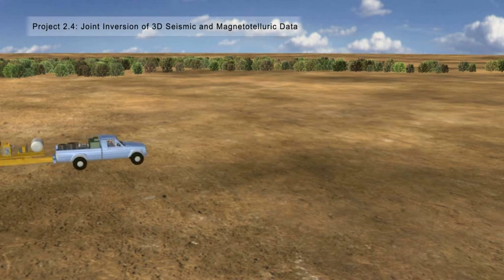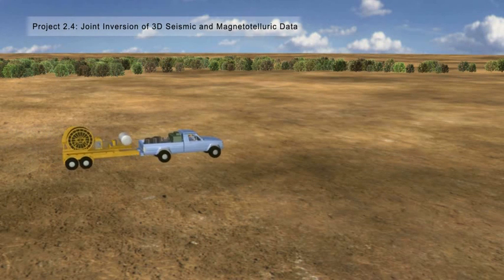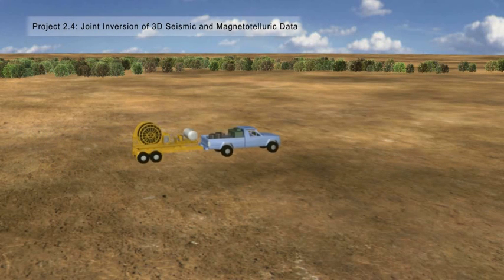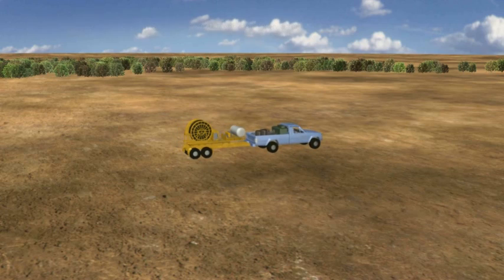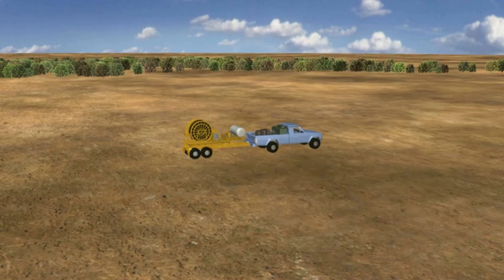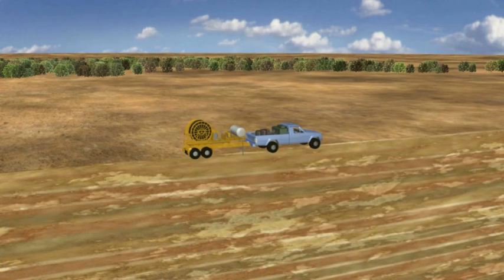Project 2.4 will use modern geophysical methods to resolve buried ore bodies, targeting improved life of mine planning.